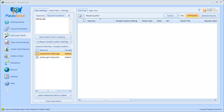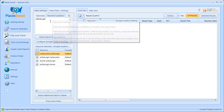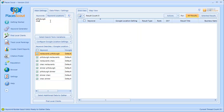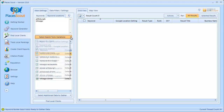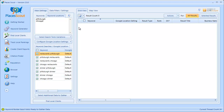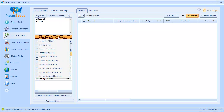I'll cover the Google Location setting shortly. If I type in more keywords — say dinner — and more locations — say Pittsburgh and Chicago — what you're going to see is that for each of these keywords, each of these locations, and each of the variation types selected, PlacesScout is going to build those keywords in the keyword search grid below. The keyword, keyword location, and search term variation button simply builds a common list of keywords based on the keywords, locations, and variation types you've selected.